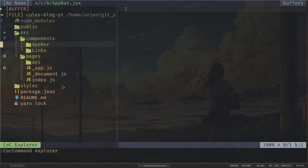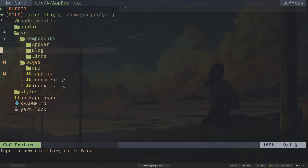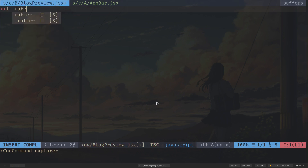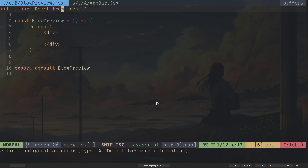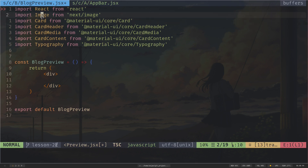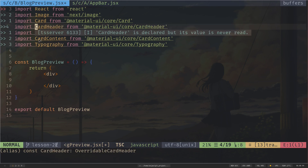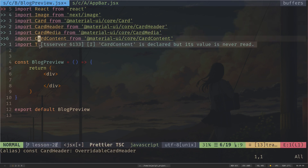Inside the components folder, I'll create another folder called 'blog', and inside it a file called preview.jsx. I'll use RAFCE for the boilerplate. I need to import several components from Material UI: an Image component from Next.js, plus Card, CardHeader, CardMedia, CardContent, and Typography.